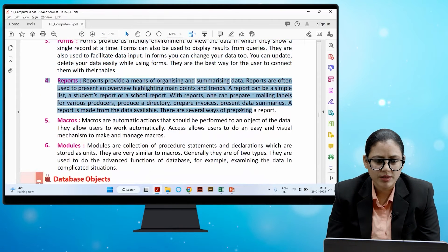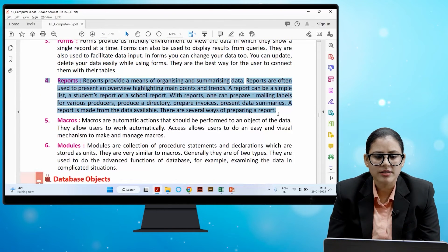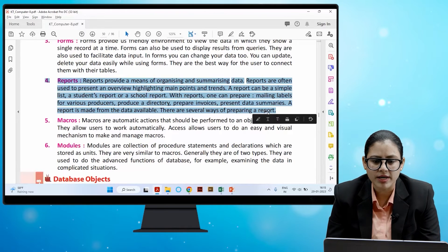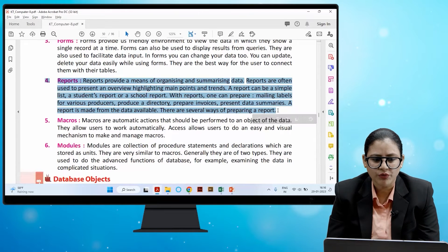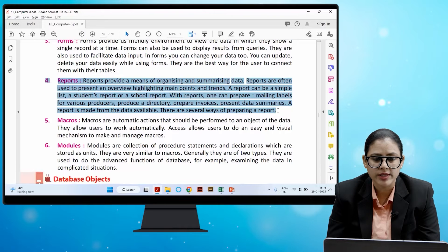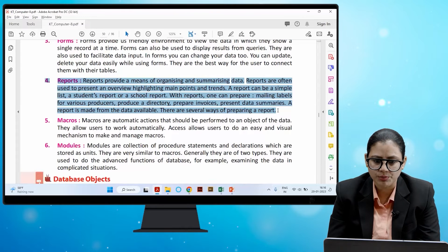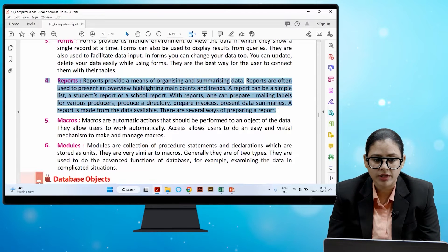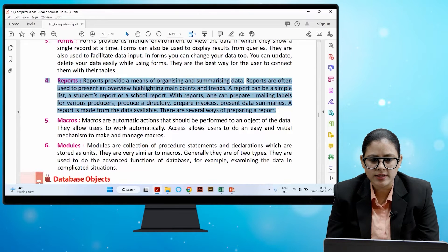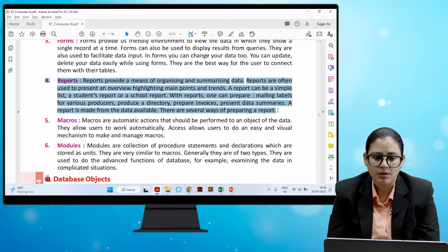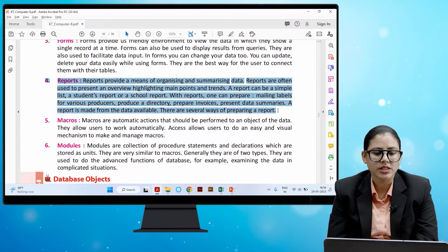Reports provide a means of organizing and summarizing data. They are often used to present an overview, highlighting main points and trends. A report can be a simple list, a student's report, or a school report. With reports, one can prepare mailing labels, produce a directory, prepare invoices, and present data summaries. A report is made from the data available, and there are several ways of preparing a report.